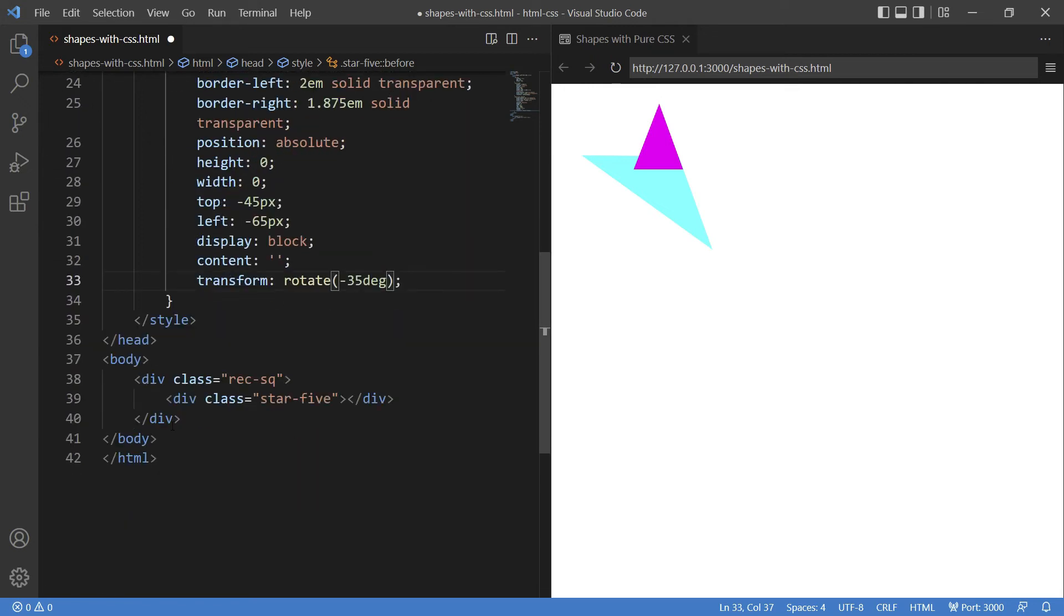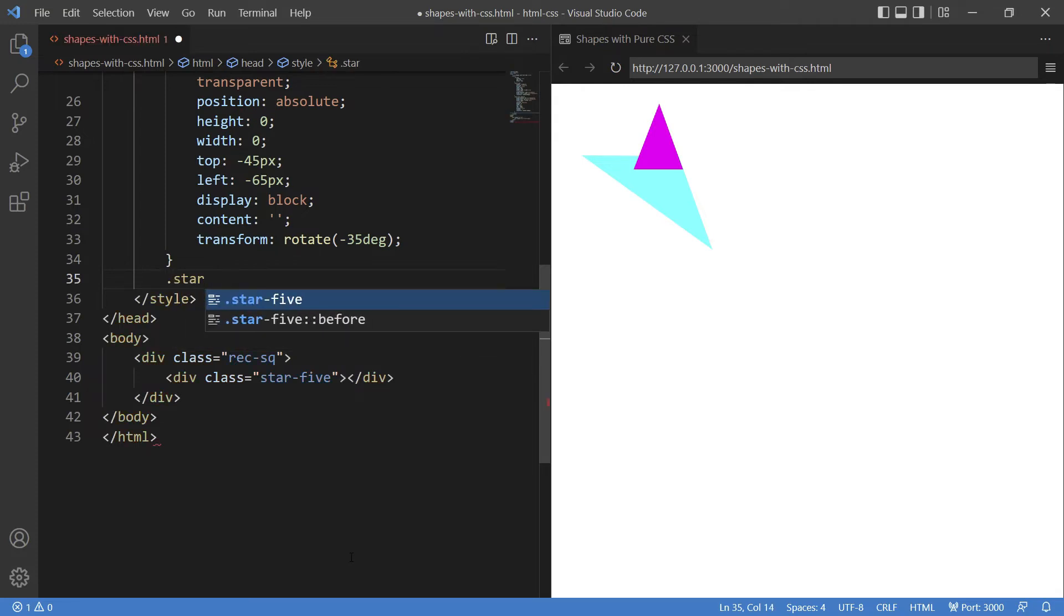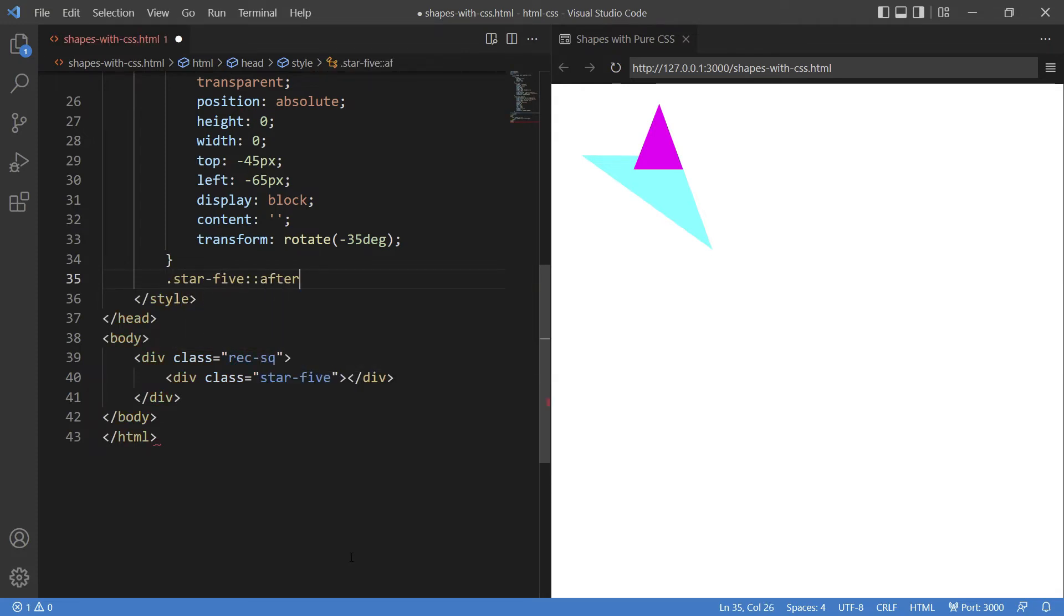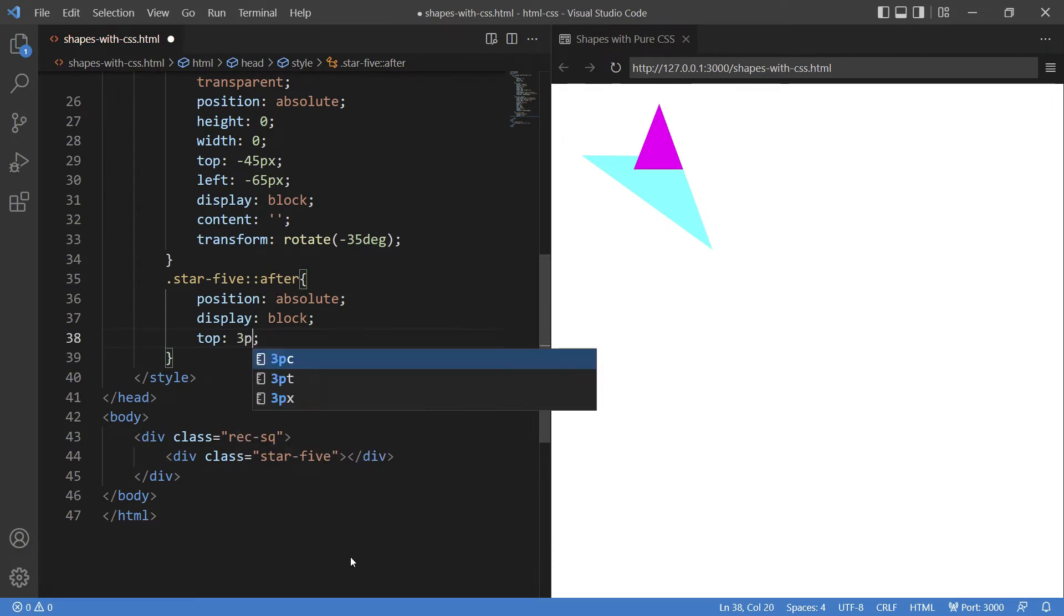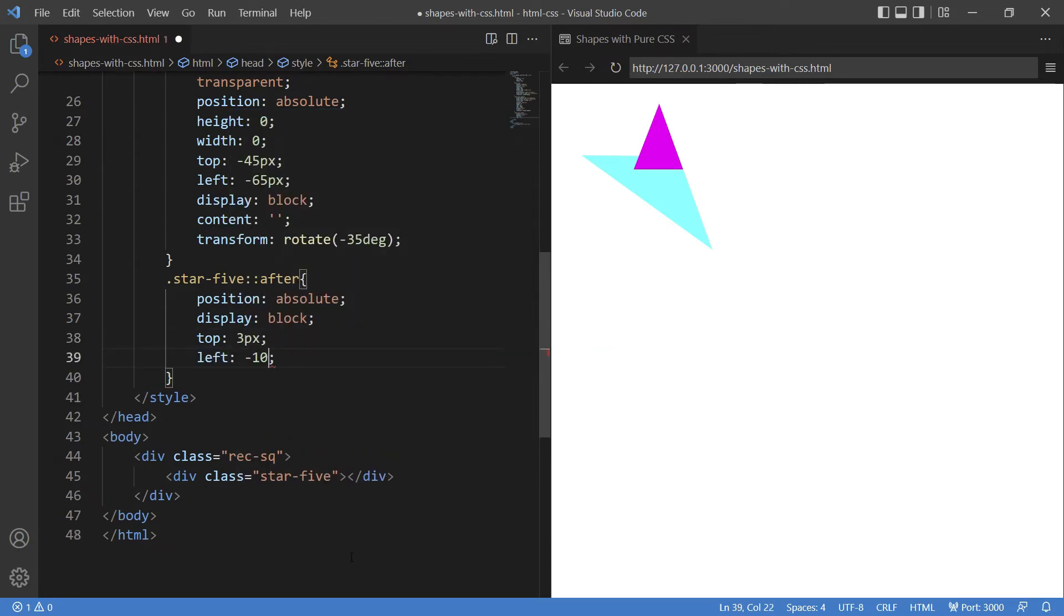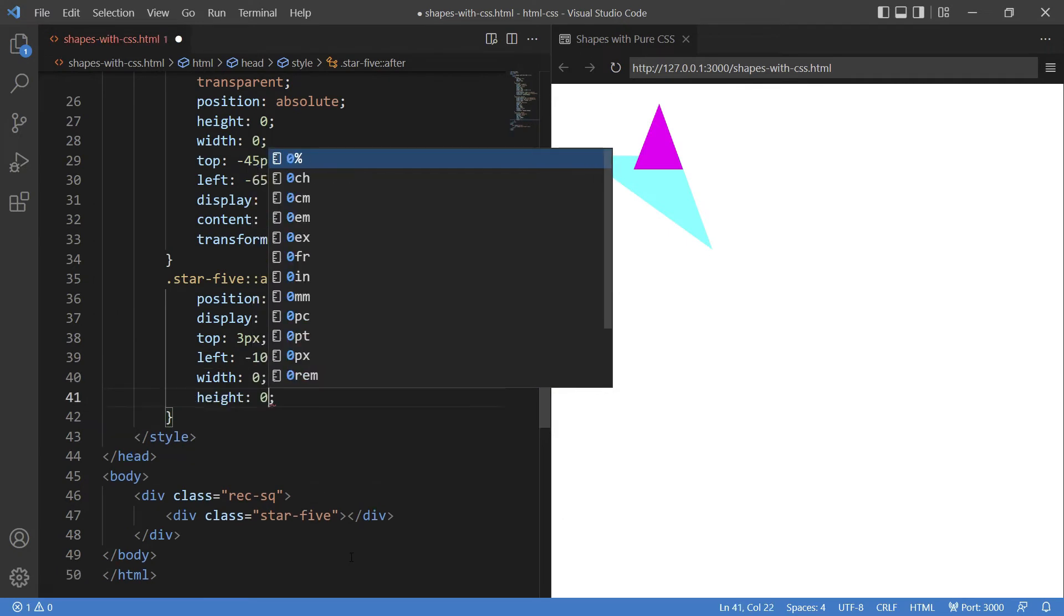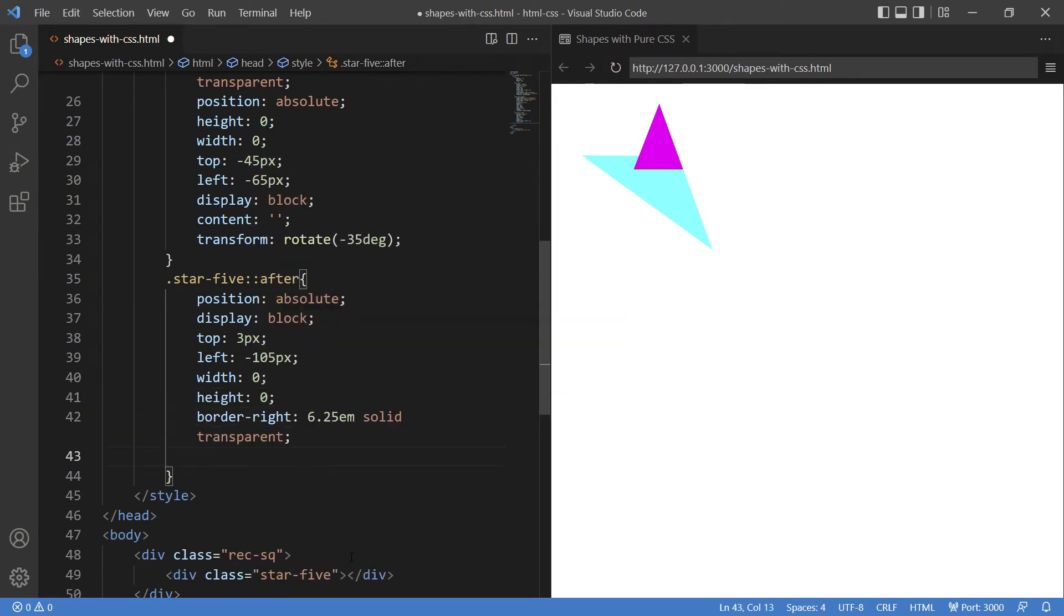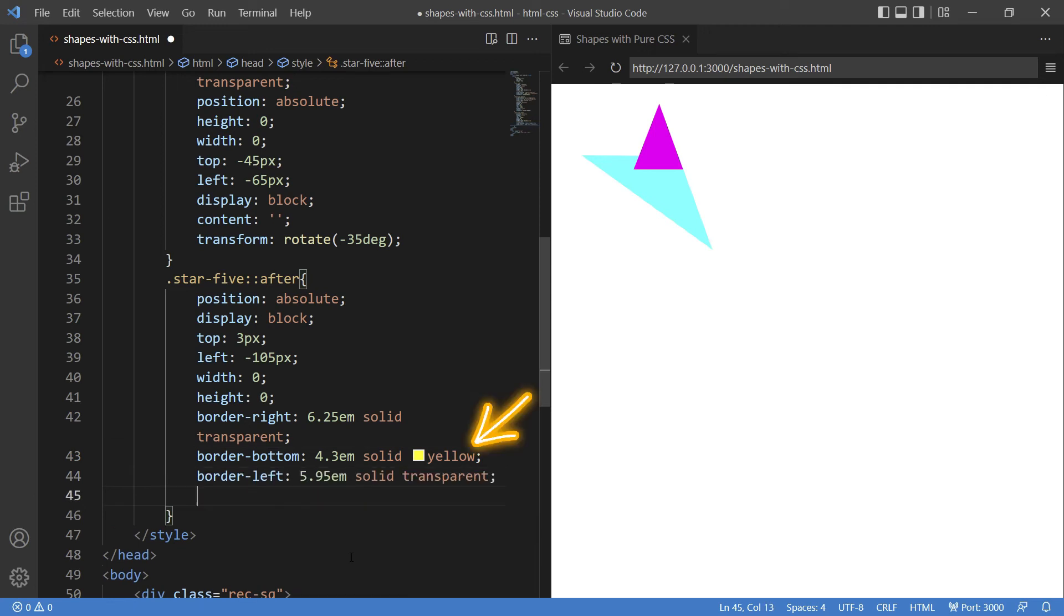So far so good. And finally putting the final piece on top of it to finish our shape. This time using the after property: star-five:after. And then inside that, position to absolute, display as block, top margin three pixels, left minus 105 pixels. Once again, width and height zero, keeping the border right, bottom, and left. Here this time also using a separate color.